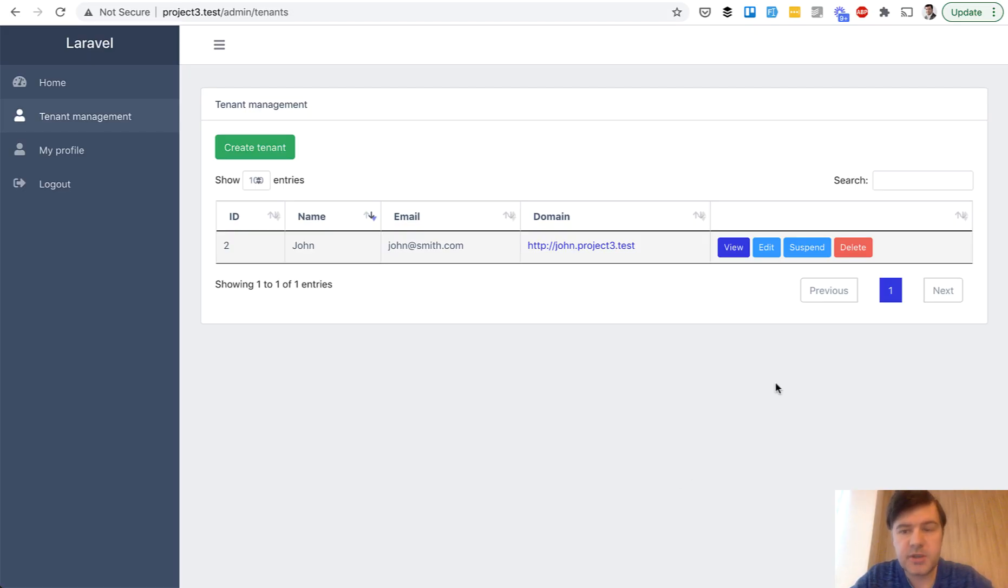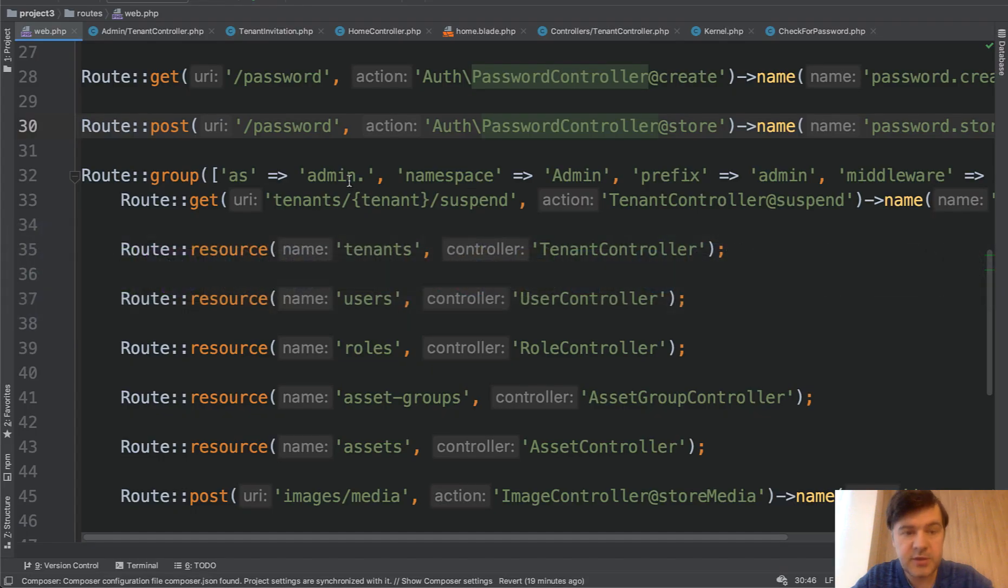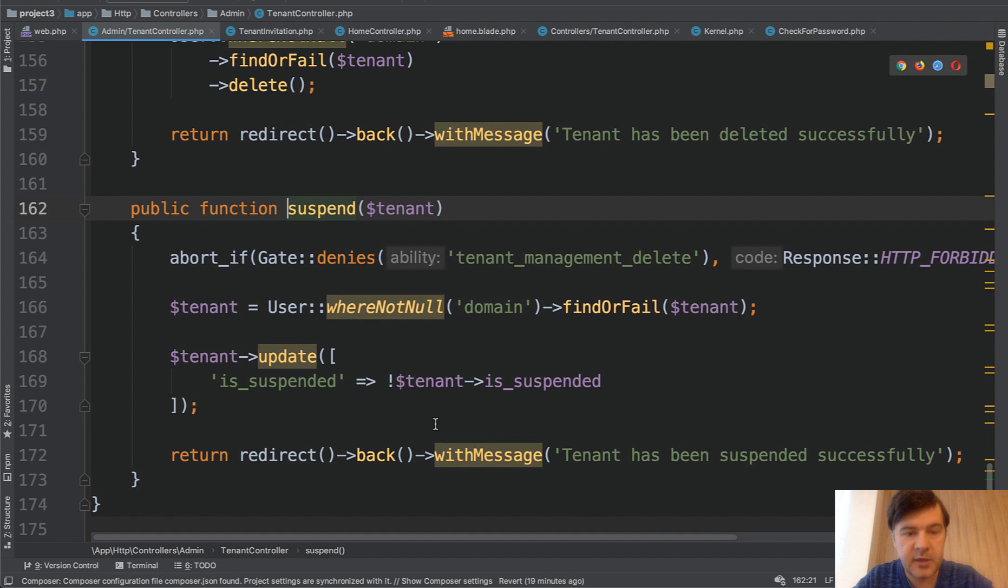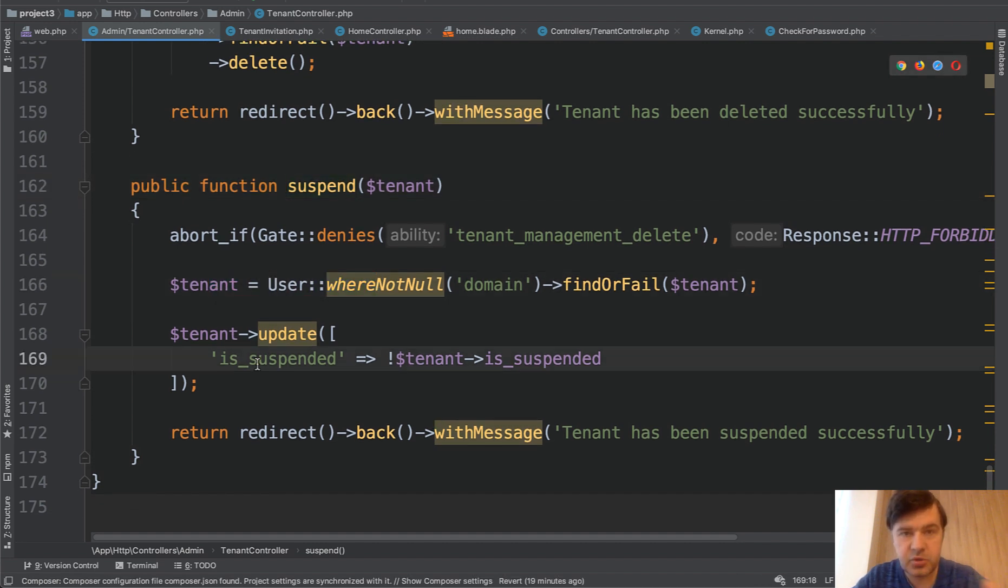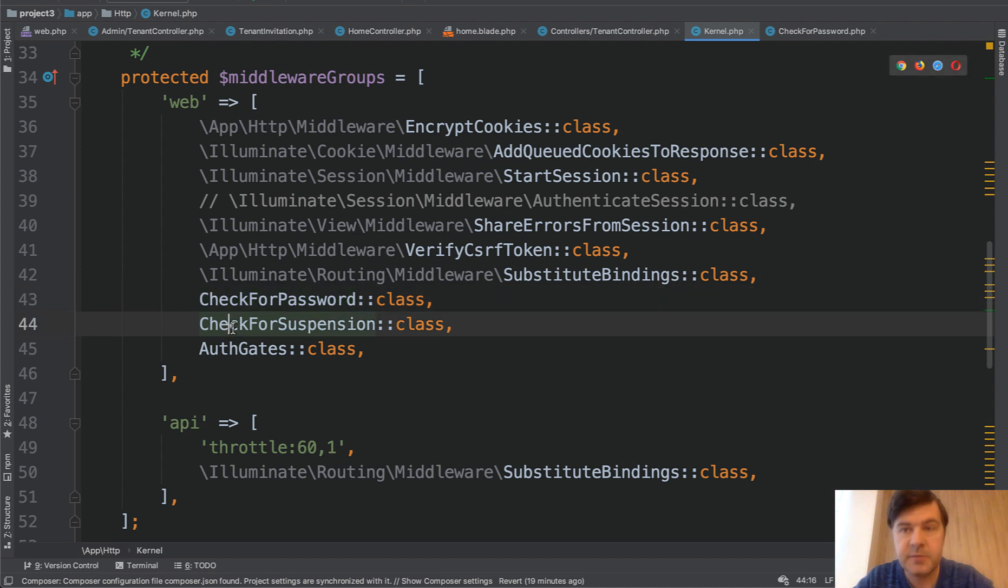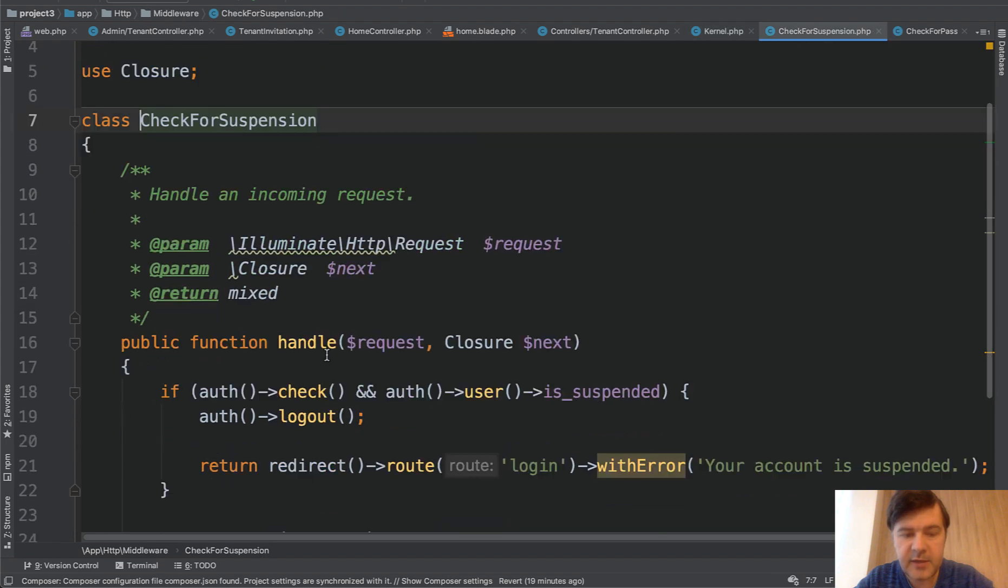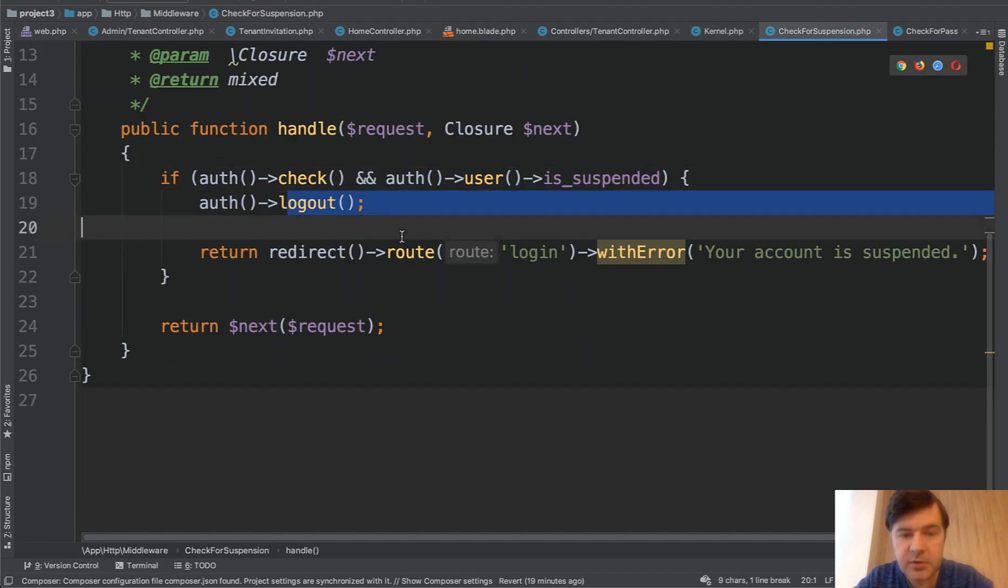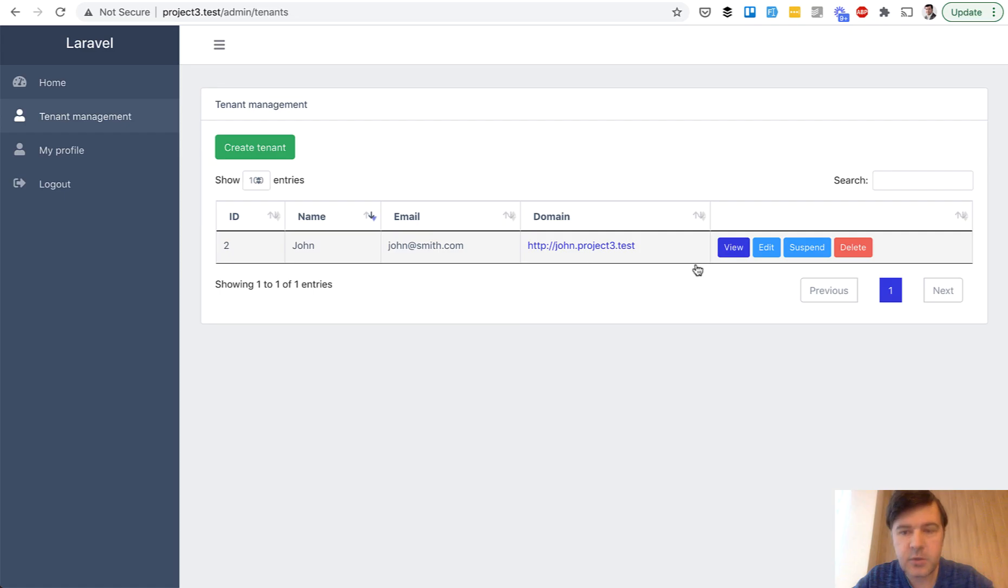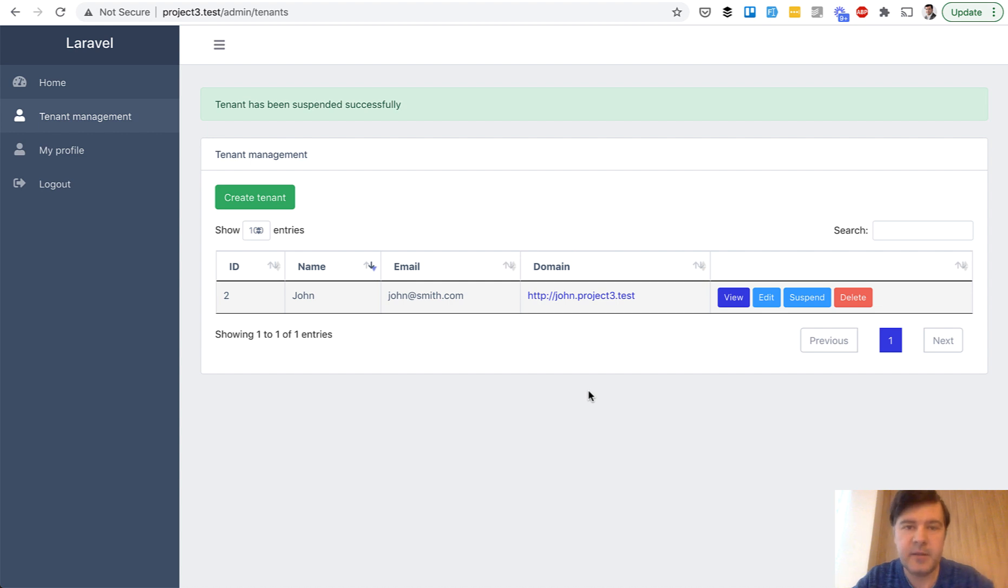Next thing I wanted to show you is how to suspend the user. So in the tenant management table for administrator, there is a button suspend. And what does it do? It calls the URL the route of tenant suspend. And if we go to that controller and that method, we search for tenant, and then we update that is suspended is true or false. So it's basically a toggle on off. And then if we get back to app HTTP kernel, we have another middleware, which is active on all pages, which is check for suspension. So if we click that, we check. If user is suspended, we log out with error, your account is suspended. So I can suspend that user and then that John Smith won't be able to log in. But at any point, I can resume and unsuspend them.